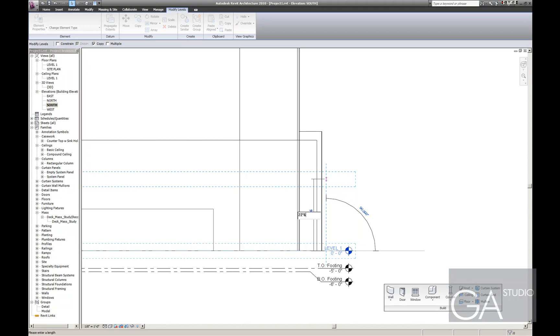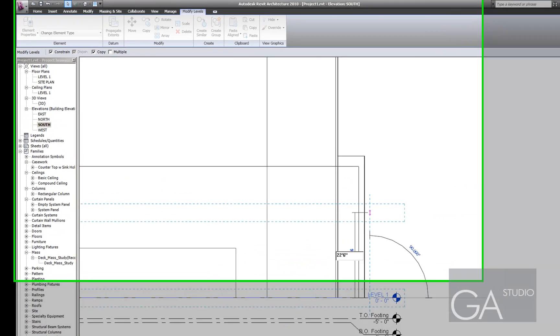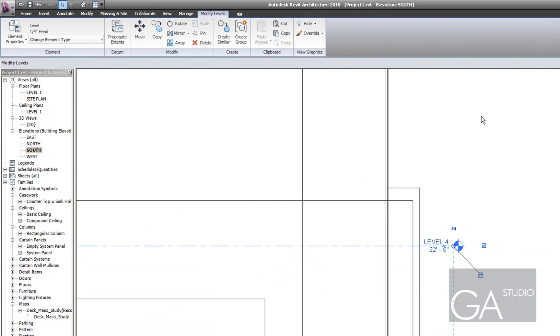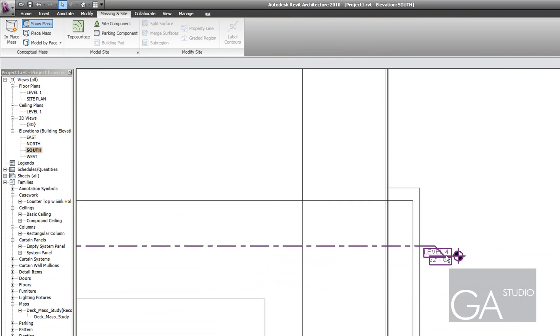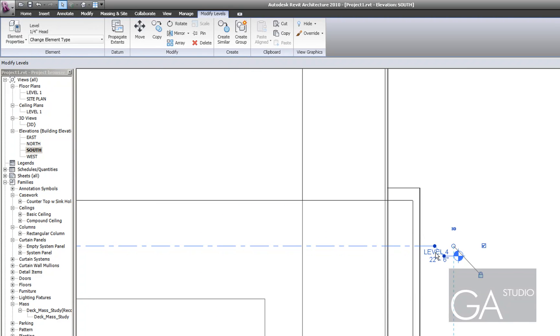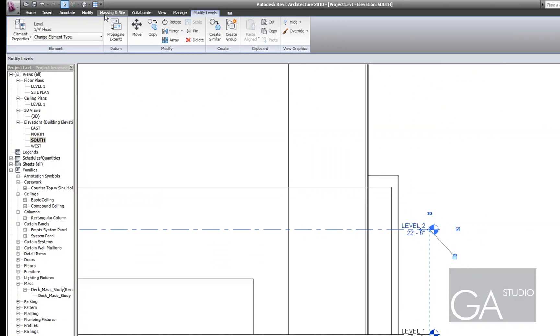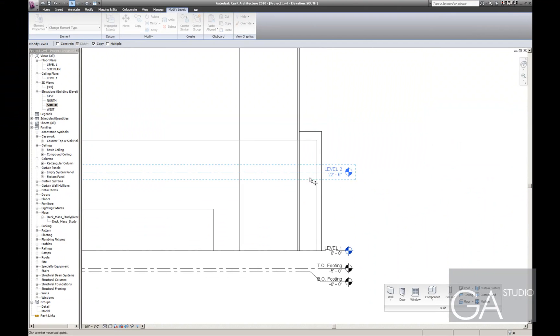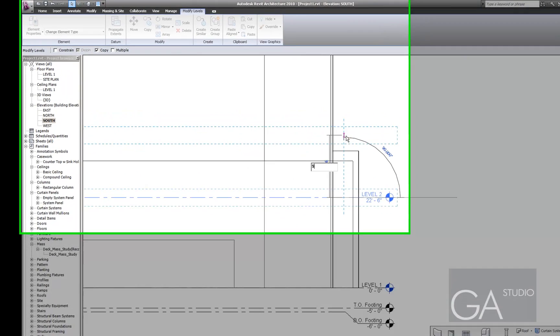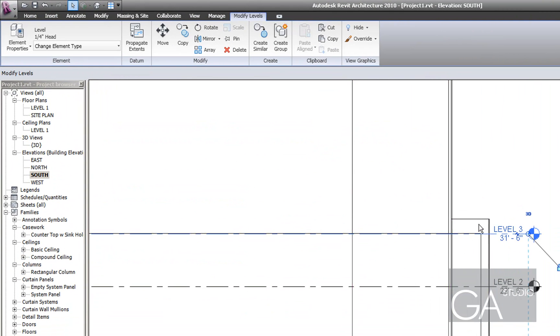Floor to floor at the first level is 22 foot 6 and that's going to be level 2. And then after that I have 9 foot 4 floors.